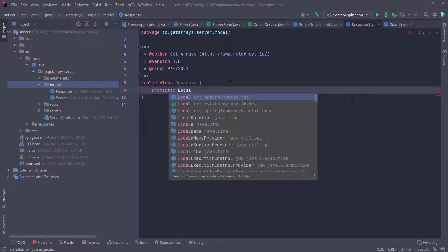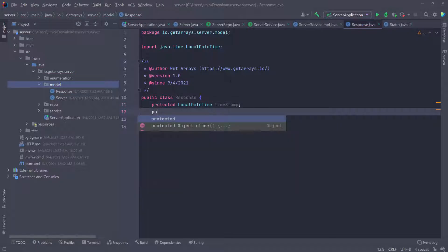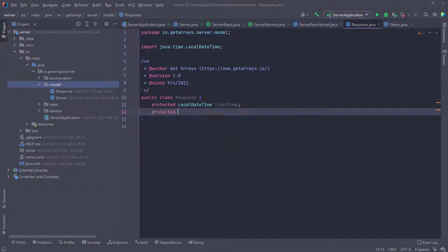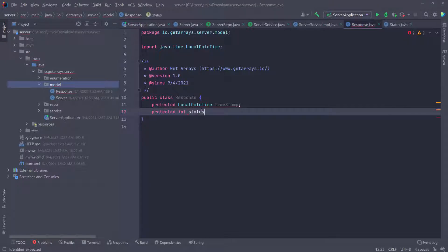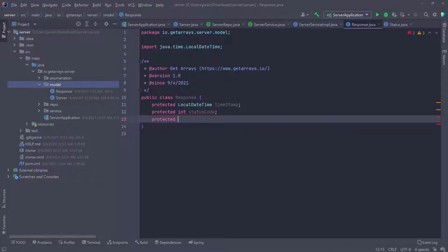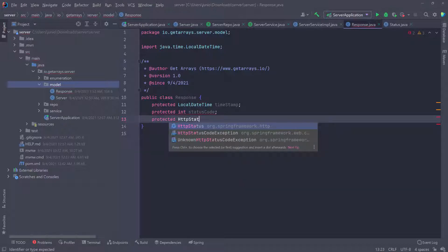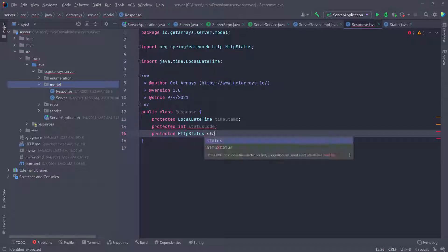So inside of this class I'm going to do protected LocalDateTime, and I'm going to add a timestamp field. Then I want another protected for the status code — so statusCode — and another protected for the HTTP status, which is coming from the Spring Framework, and I'll call this field status.